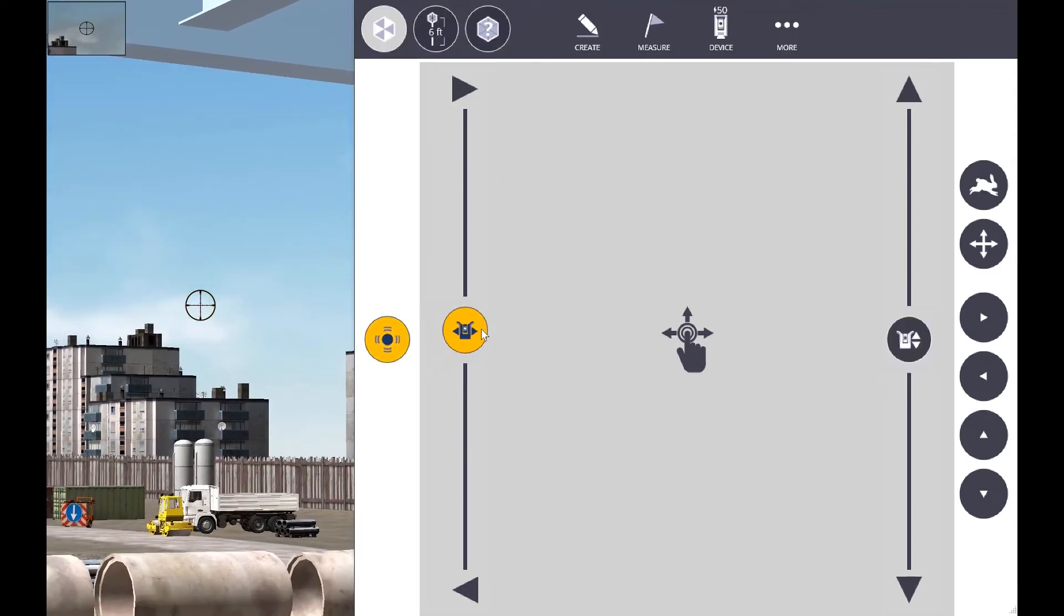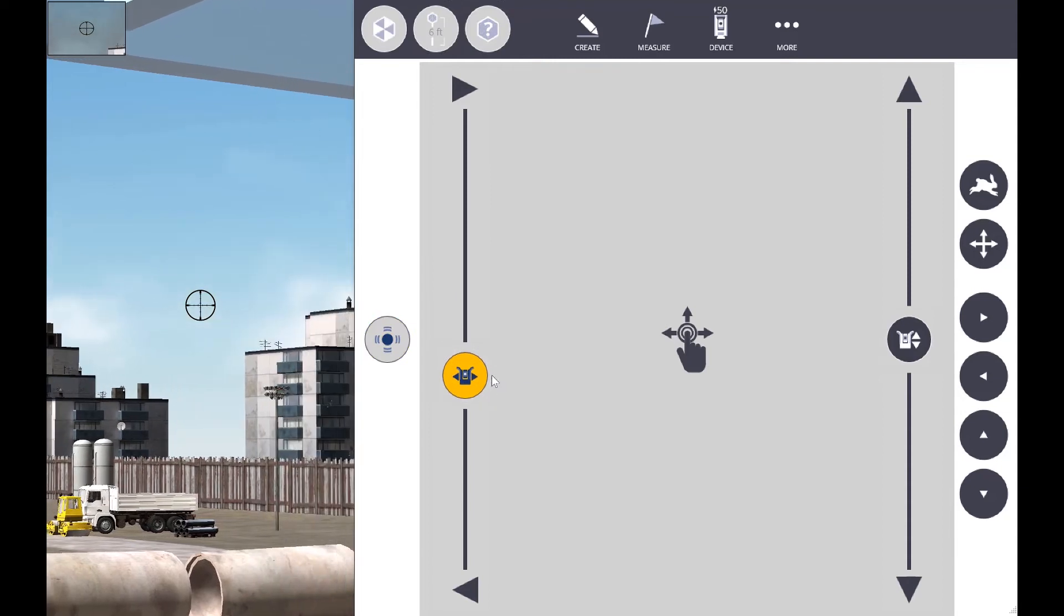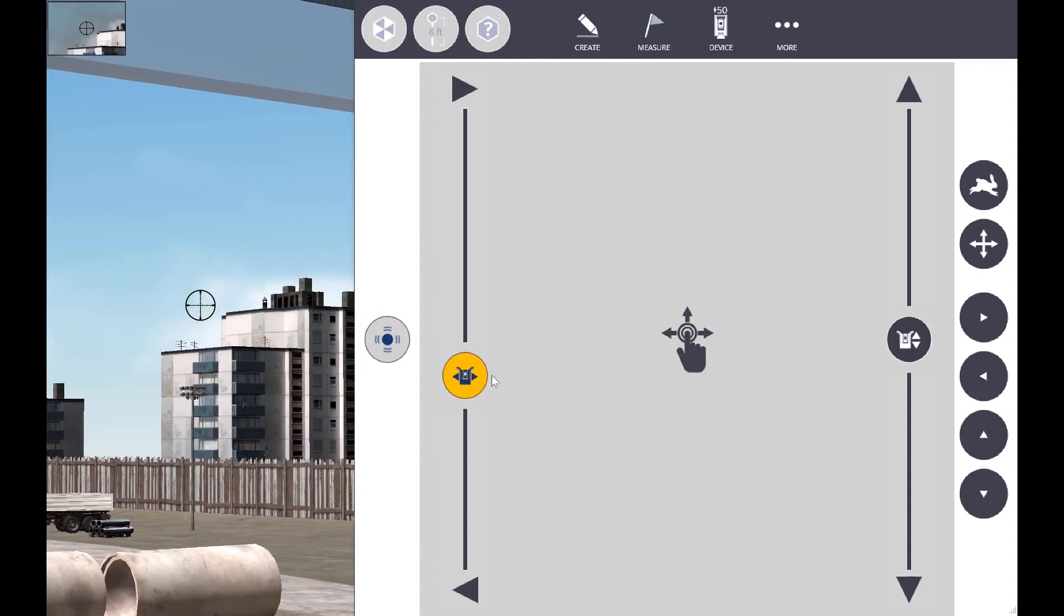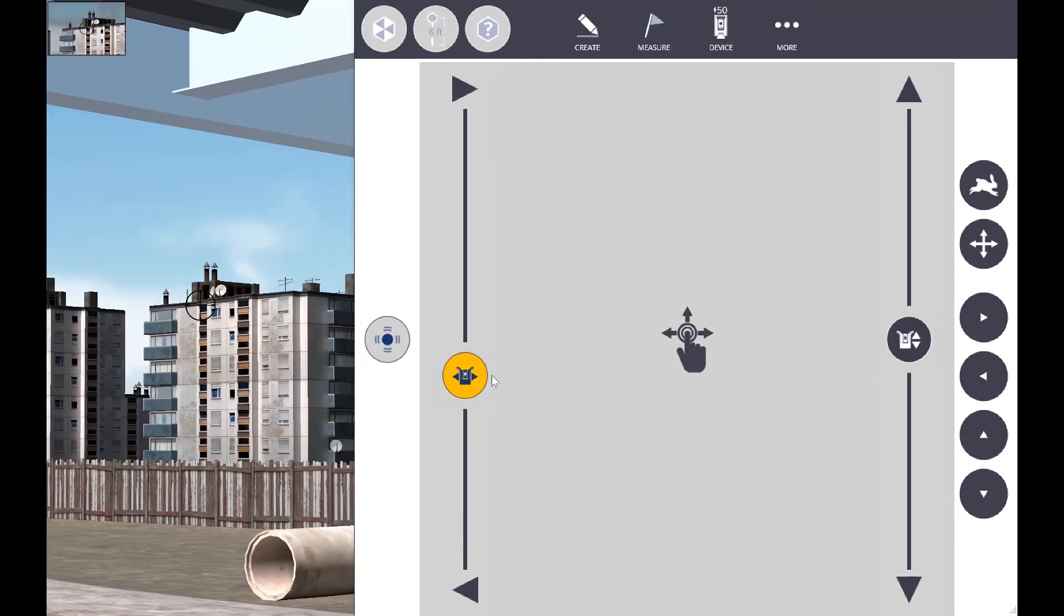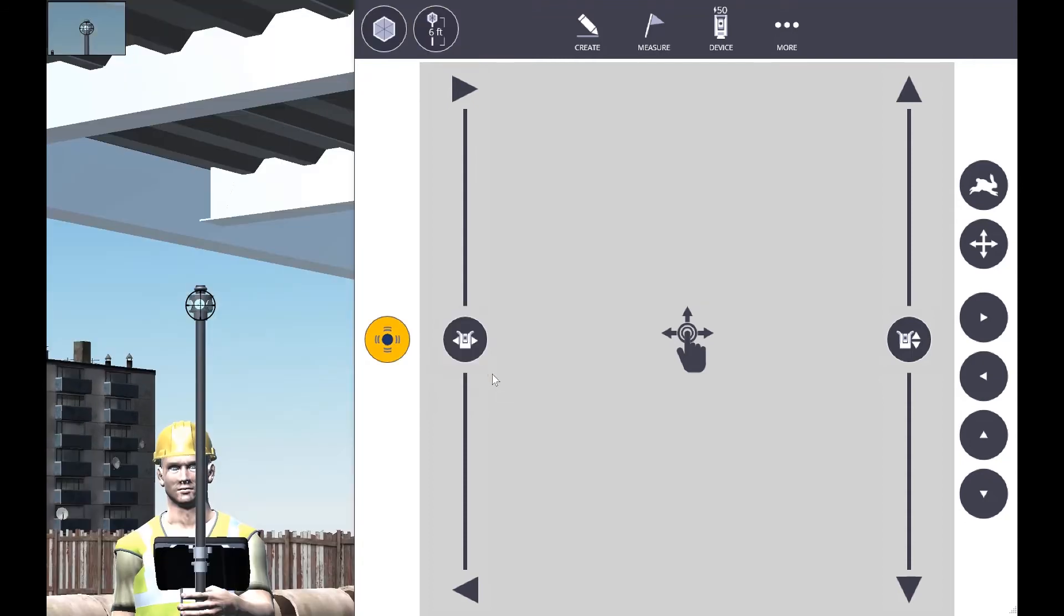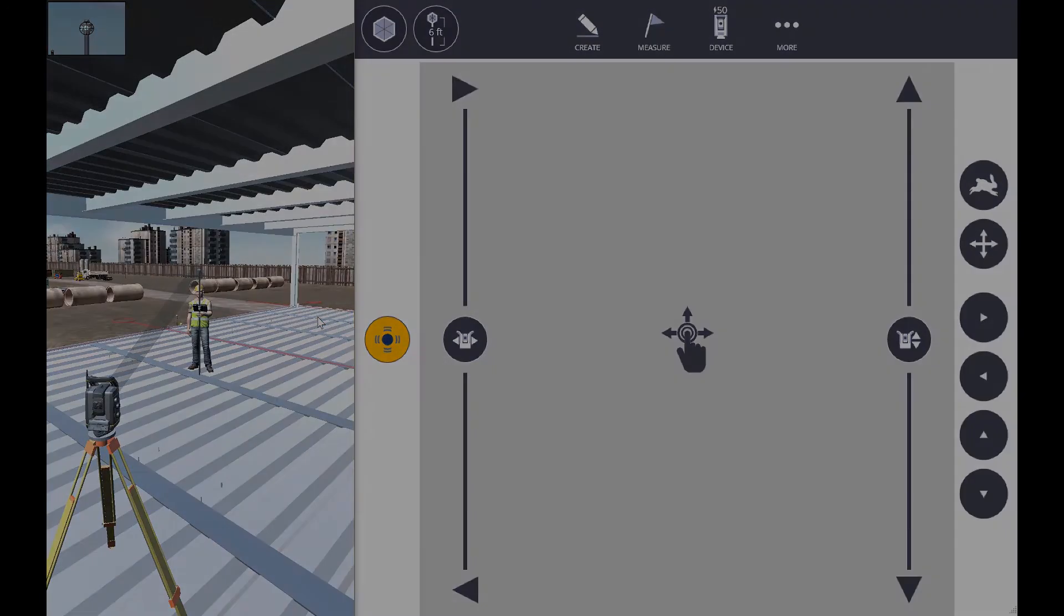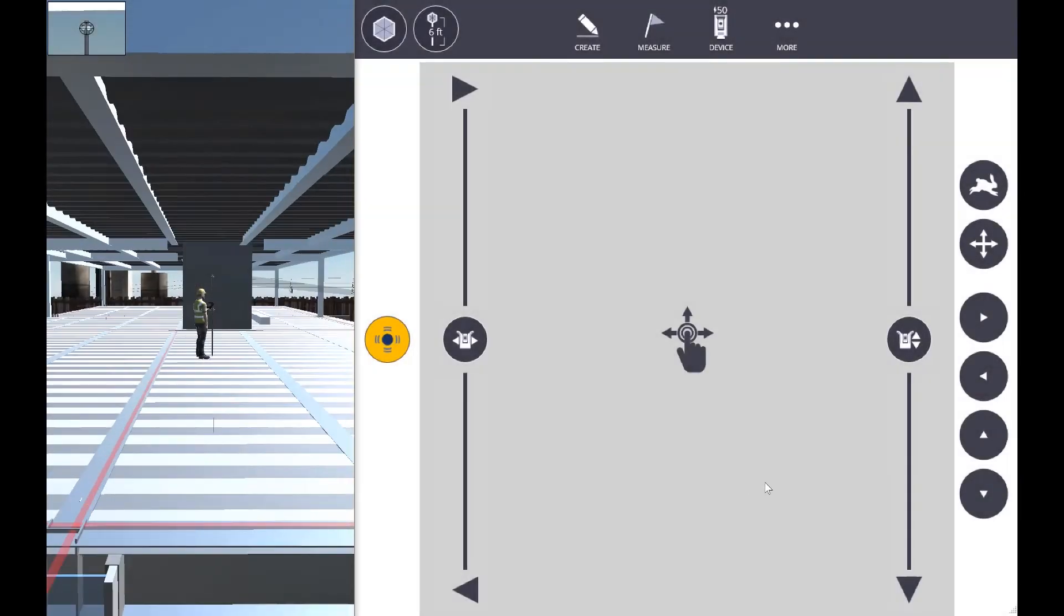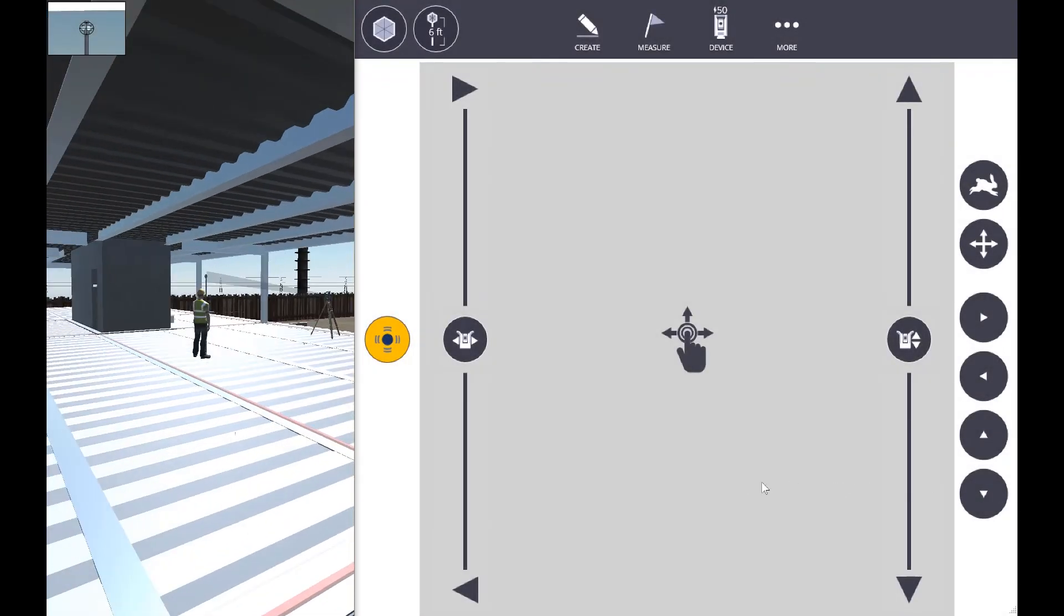We're using these joystick controls and turning the total station to lock onto the prism. If you take a closer view, you can see we're hitting right there onto the target. Now we're locked onto the prism.